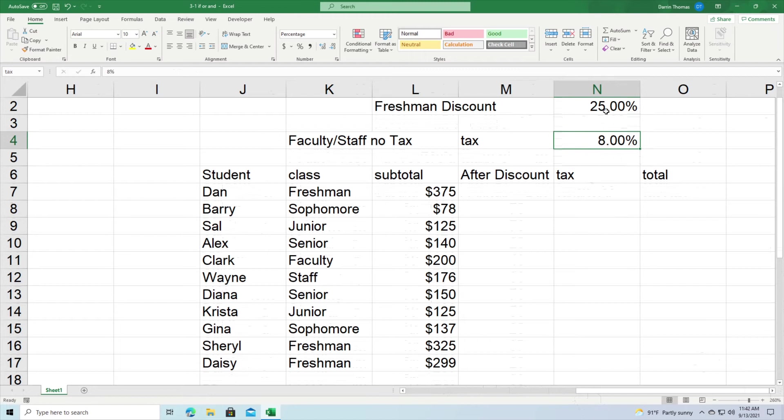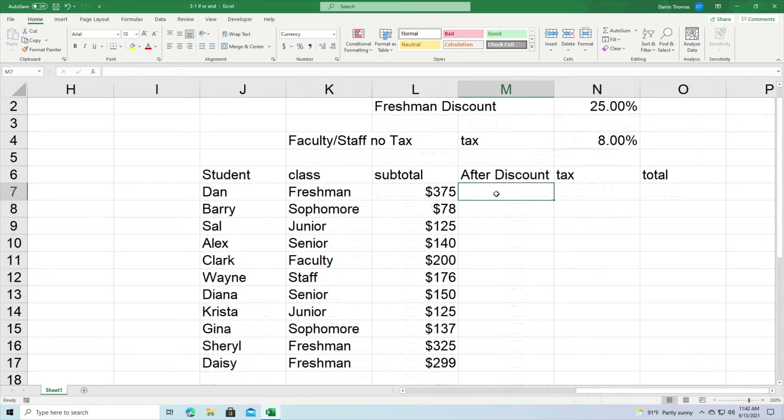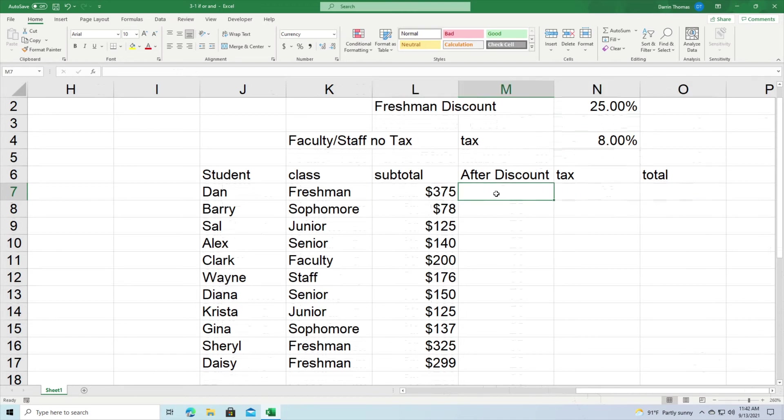So basically how it works is this: freshmen, they get a discount, a 25% discount off the total price or whatever they're buying here. Faculty and staff, they do not get the discount. Nobody else gets the discount besides freshmen. However, faculty and staff they do not have to pay the tax. So we have to make two different IF and OR functions here in order to calculate everything correctly.